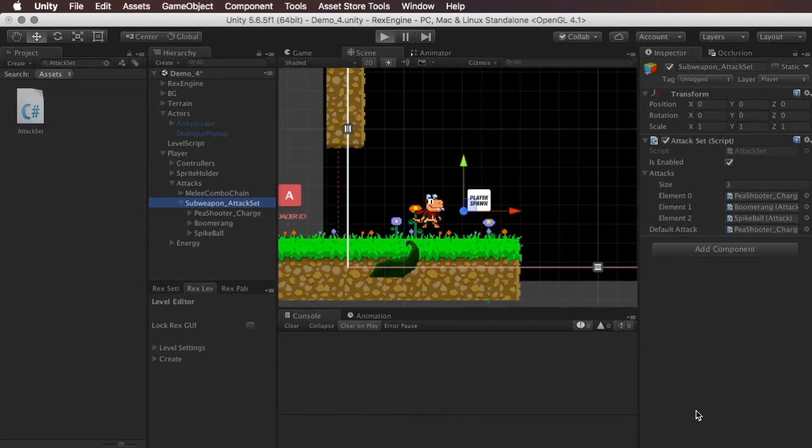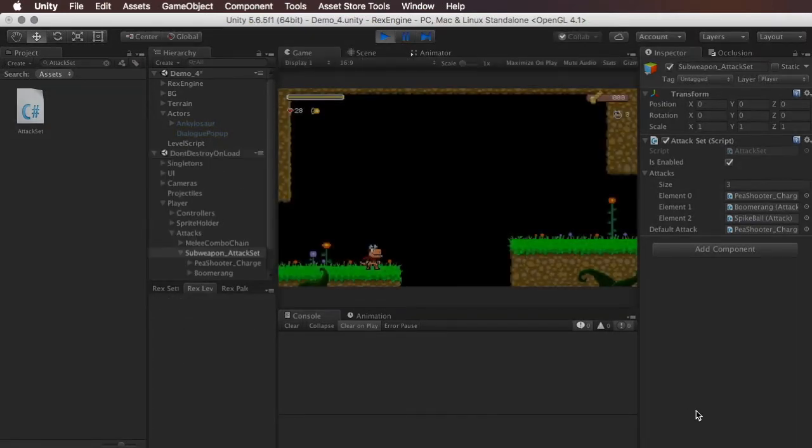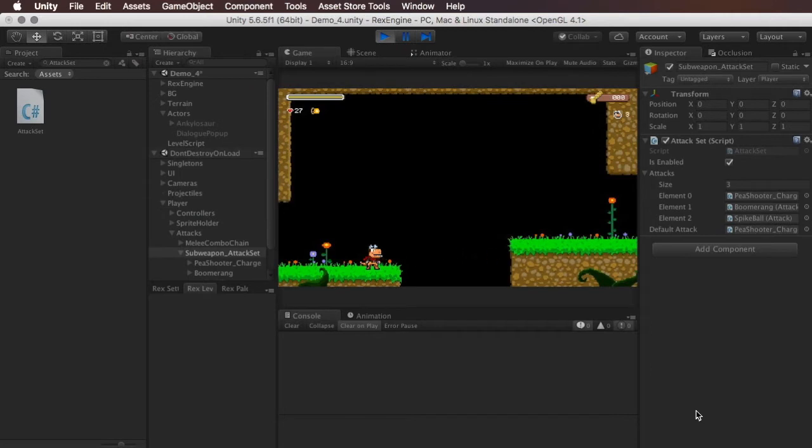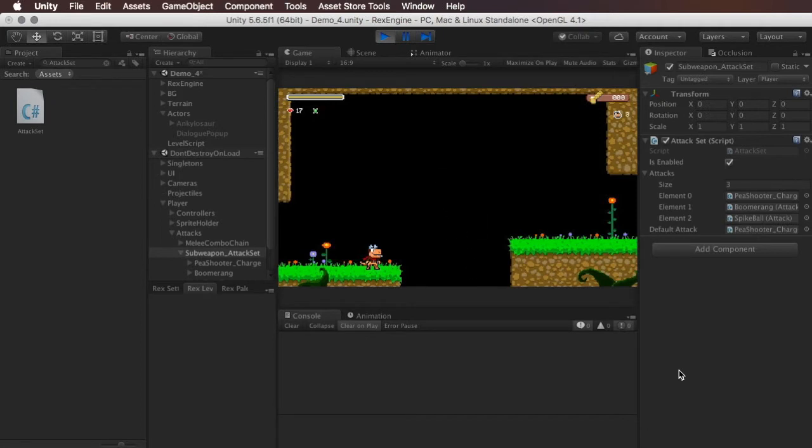So if we hit play, by default the peashooter should be enabled. And now if I hit, I believe it's set to the Z key by default. If I hit Z, now the boomerang is enabled. Hit it one more time, spike ball is enabled. And if I hit it again, it's going to loop back around to the start. So this should give us the peashooter.